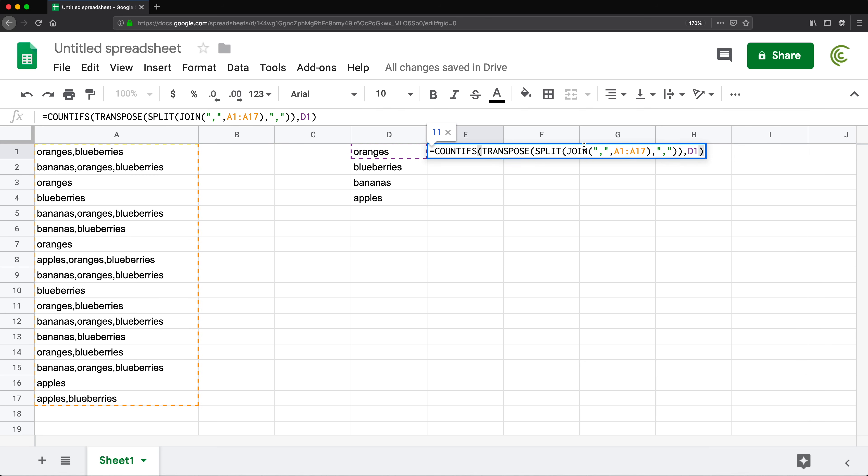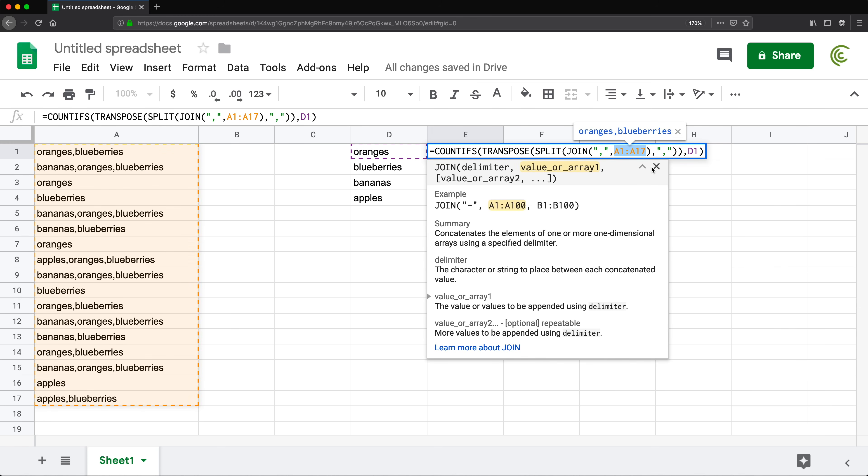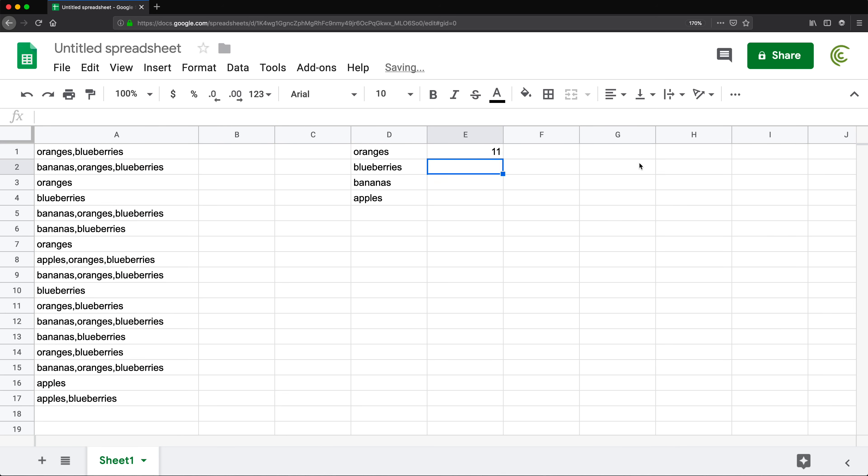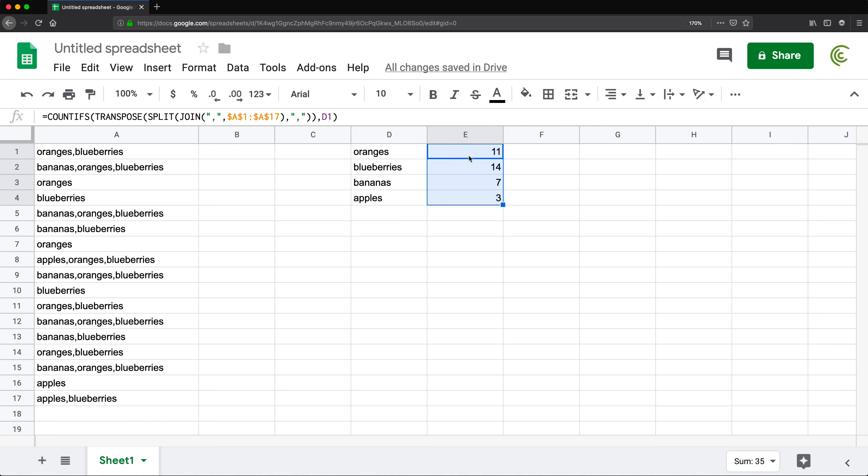Now, I want to be able to drag this down to get it for blueberries, bananas, apples, or whatever else we have here, which means I'm going to go here and lock this range to be able to drag it down. So F4, after I highlight it, hit enter. And I should be able now to drag this down to get the count for each: 11 oranges, blueberries, bananas, apples. So in this particular case, blueberry would be our most popular fruit.